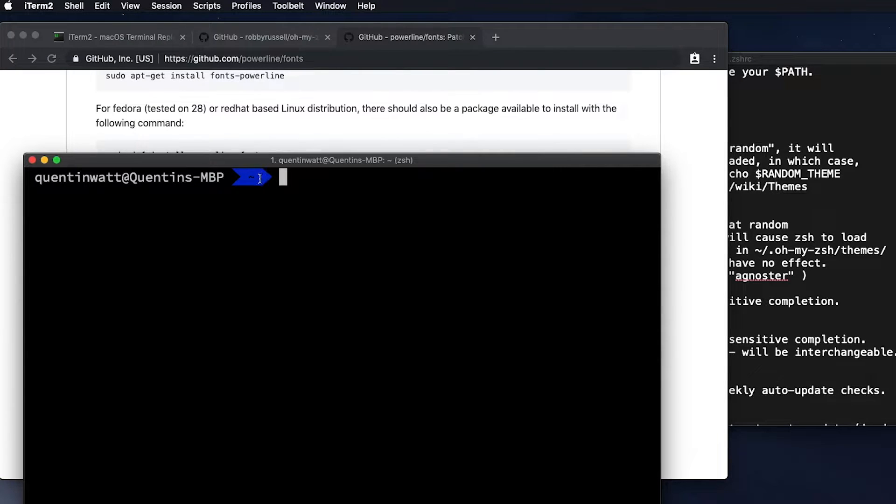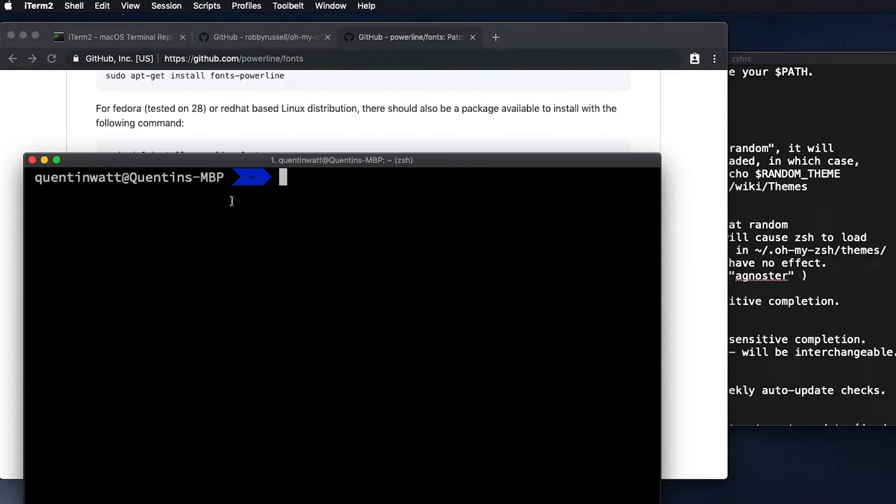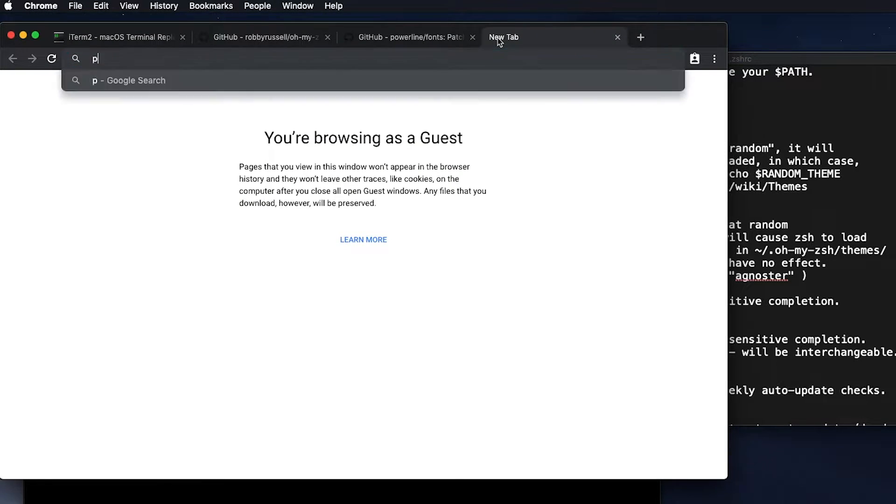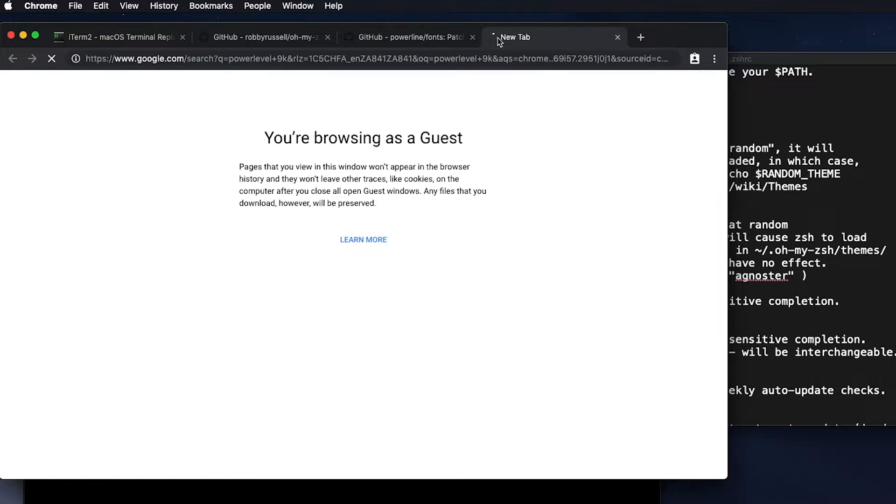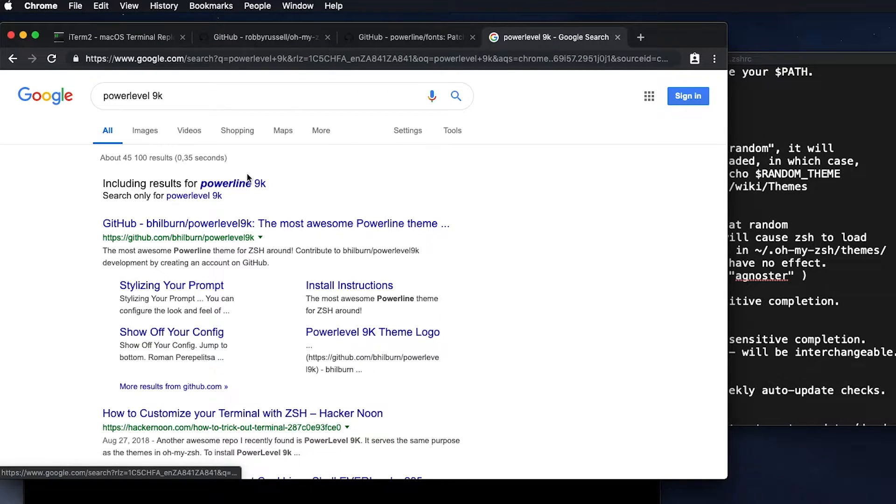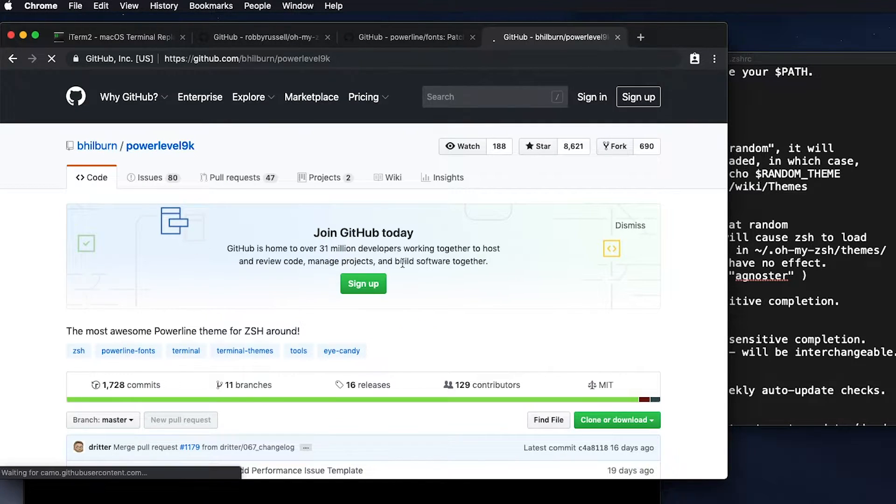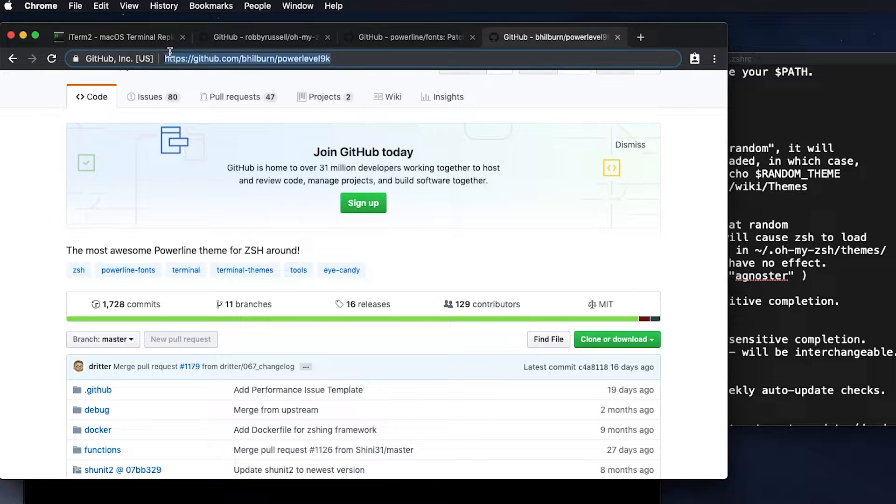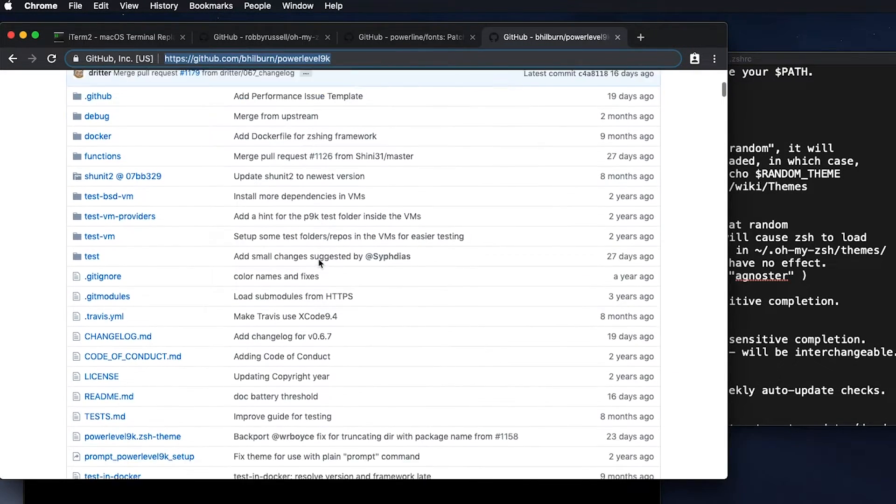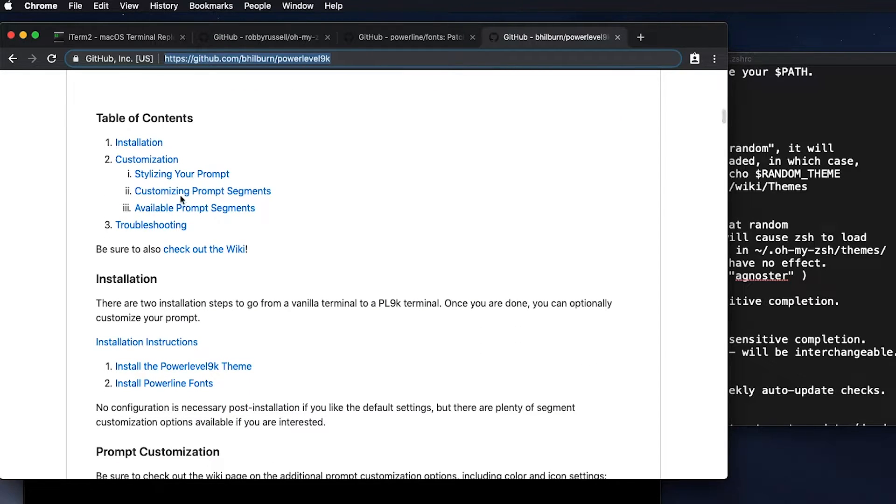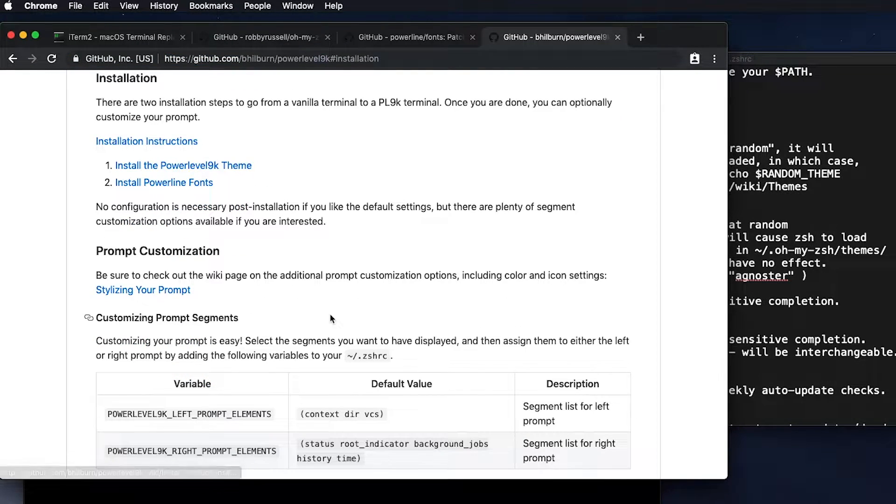Now that we've got the font set up in our terminal, the next thing I want to do is actually set up a different theme, because the theme that I really like using is actually called Powerlevel9k. So let's go back over to the browser. And I'm going to do a search for that. So Powerlevel9k or 9000. And this is in a GitHub repo by Bill Byrne. And I'm just going to, well, I'm going to leave a link for this in the video description below. But I want to scroll down to the readme section now.